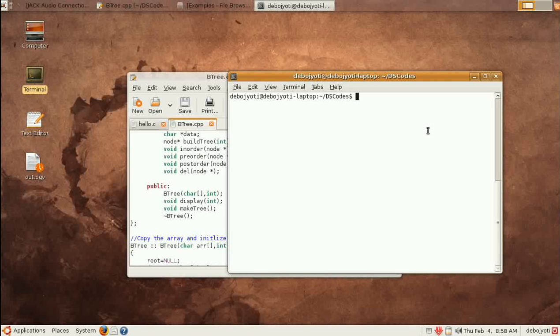If you make a good program, you can distribute it with the GNU license. And if you want to make your own license, you are able to do it.